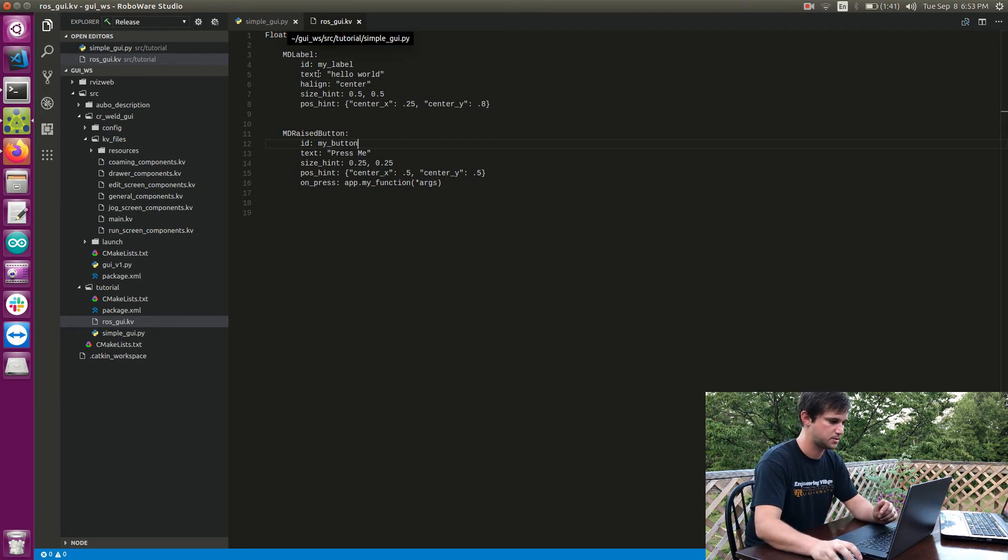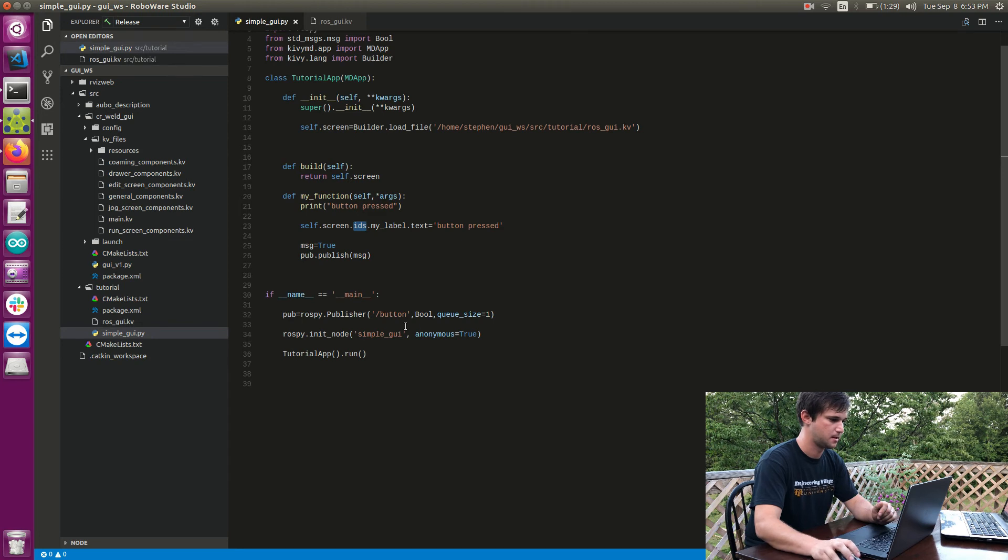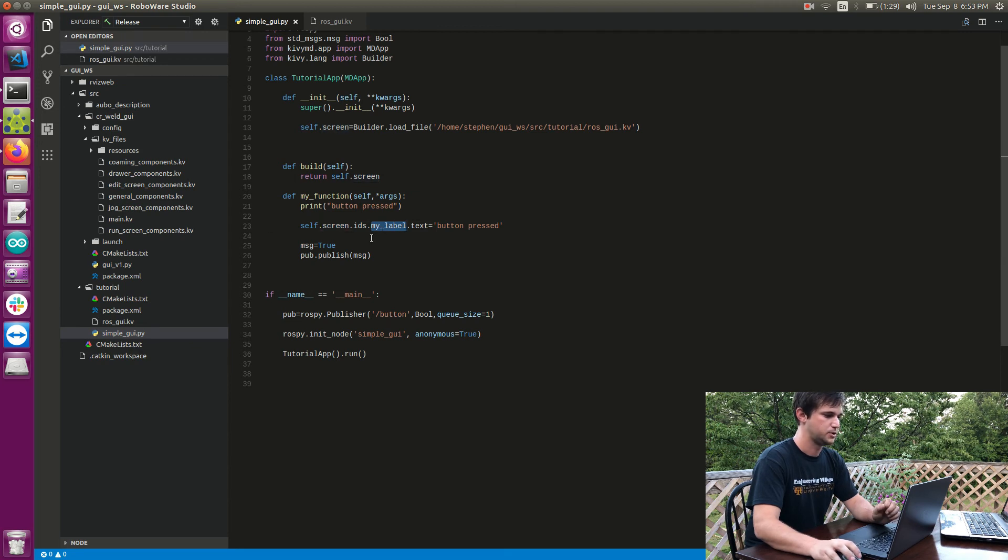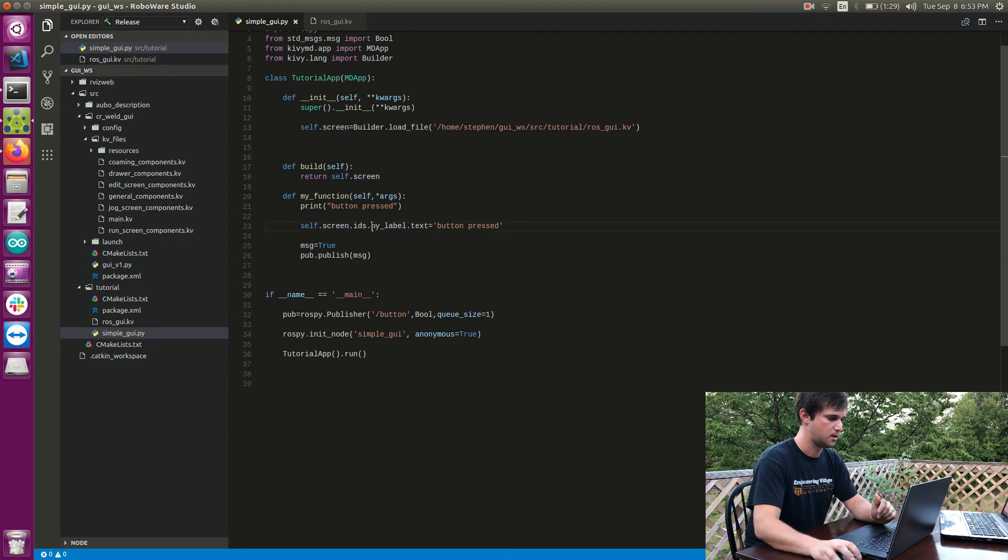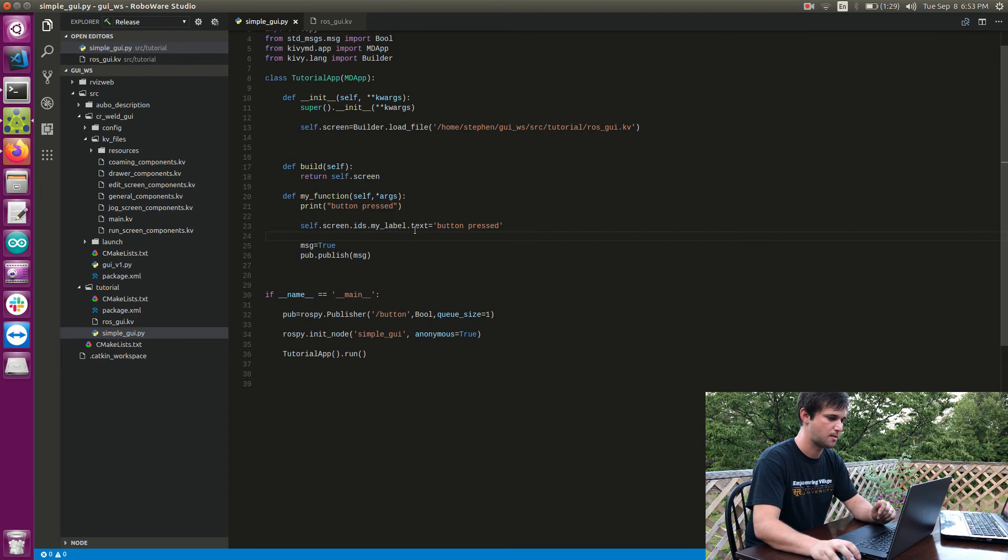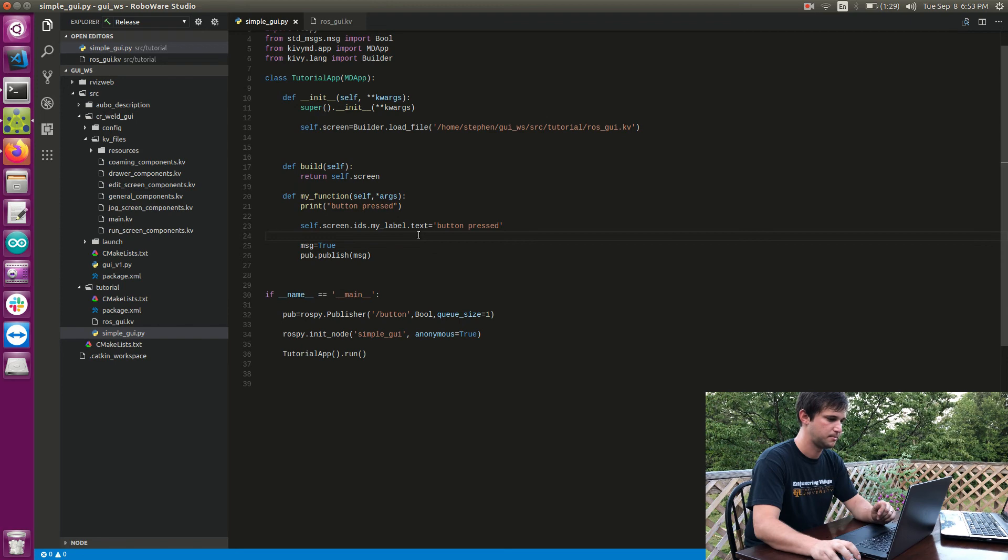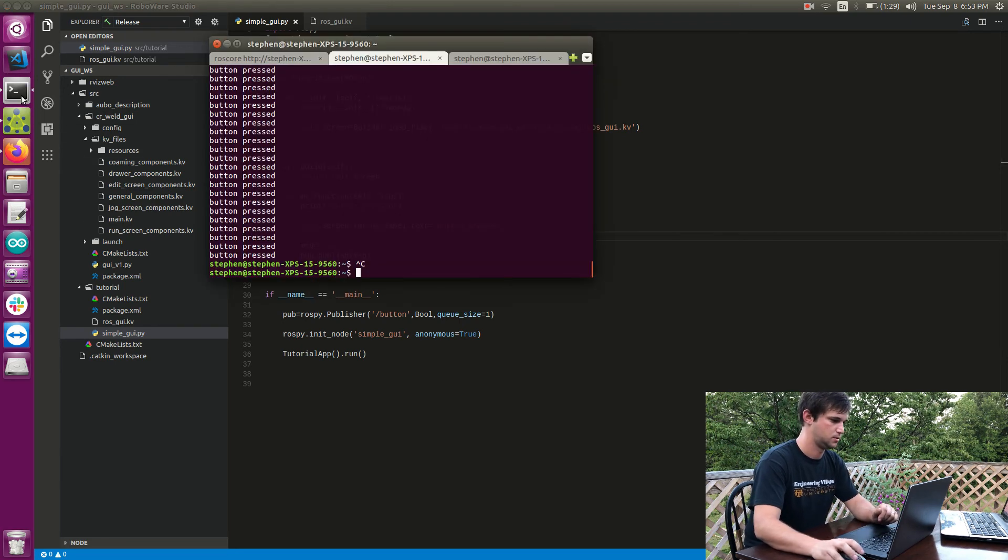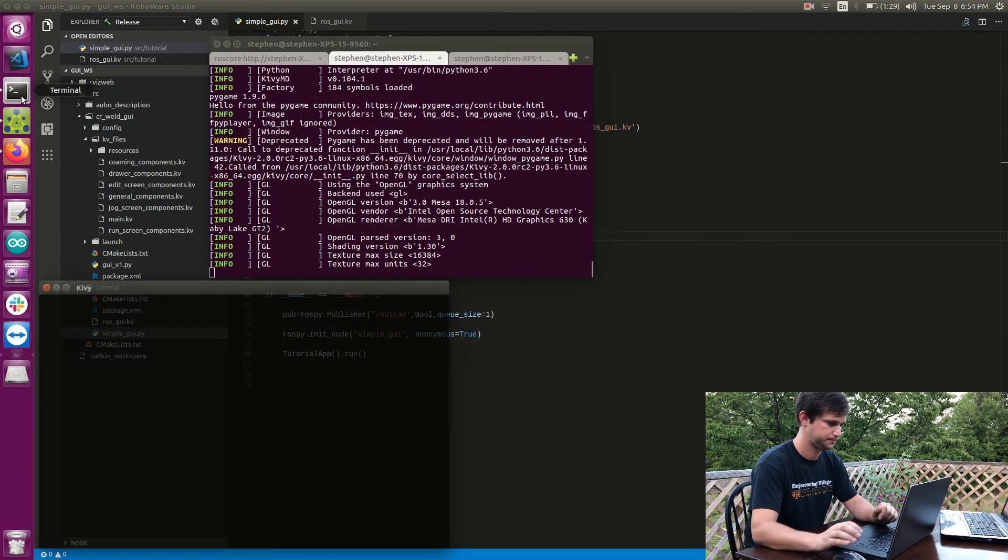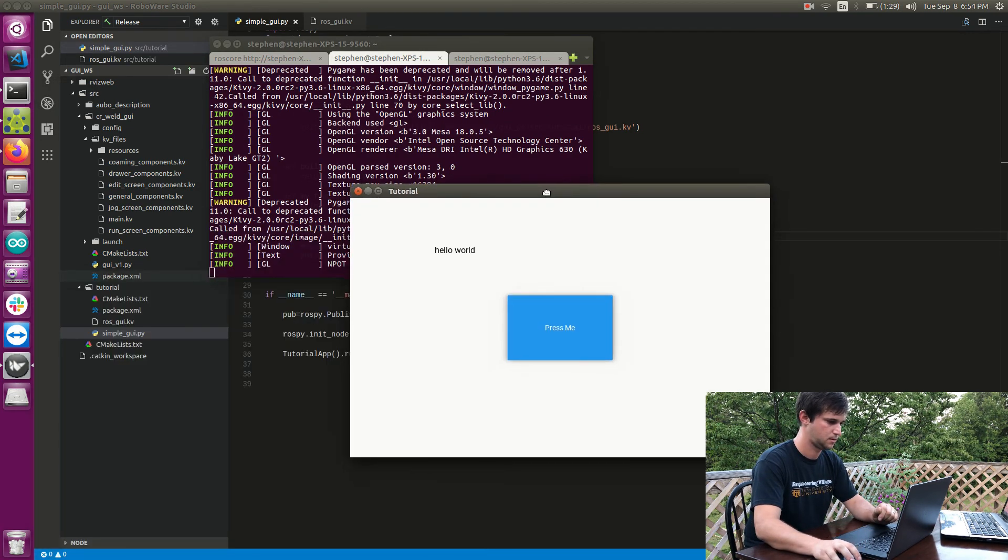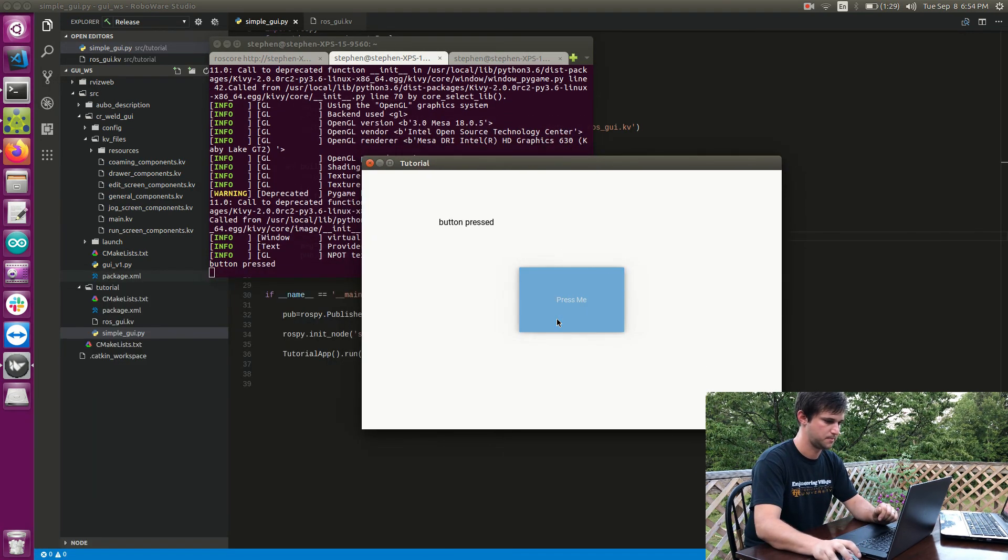So anyways, ids was a property of the screen widget which contains all the ids. So my_label was one of the ids and then my_label contains properties, one of those properties being text. So when my button is pressed, basically this text property of my label should get changed. So let's go look at that. So when I press my button it says button pressed.